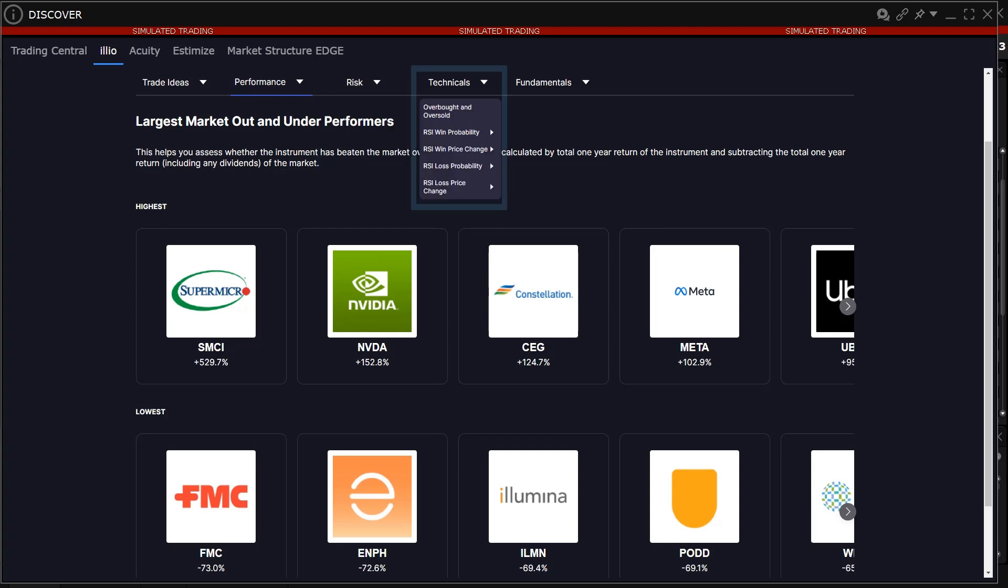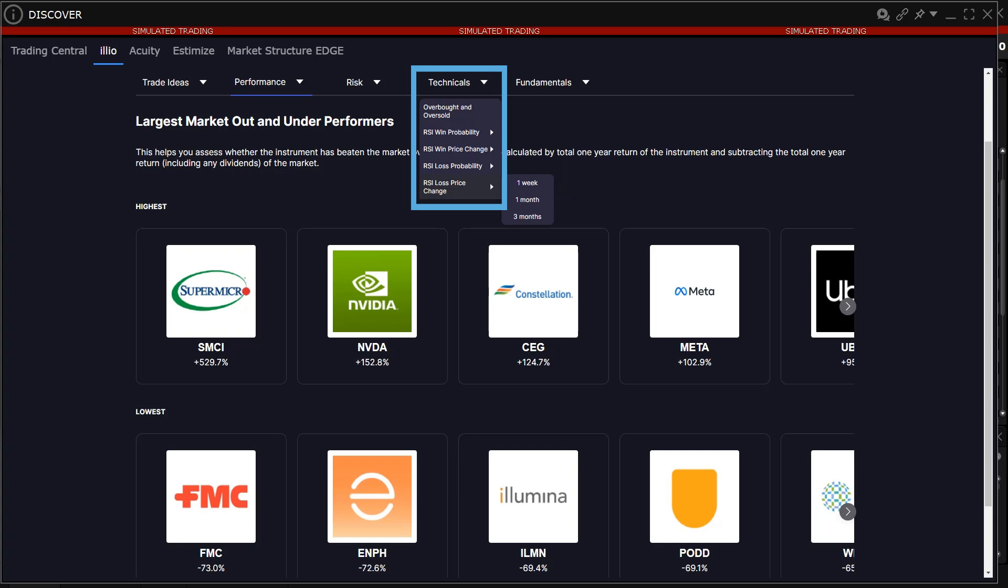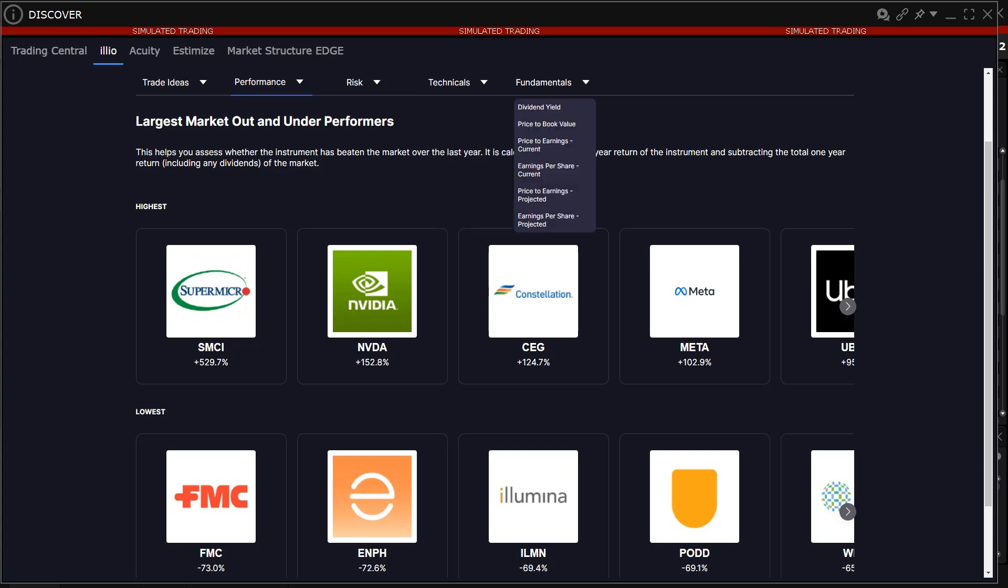In the Technical category, the investor can choose from overbought and oversold, RSI win probability, RSI win price change, RSI loss probability, and RSI loss price change.